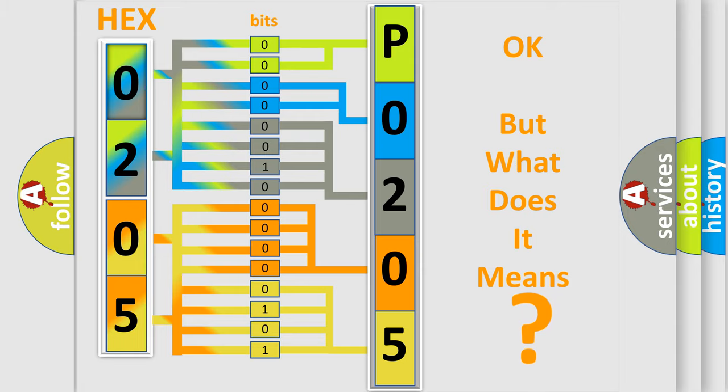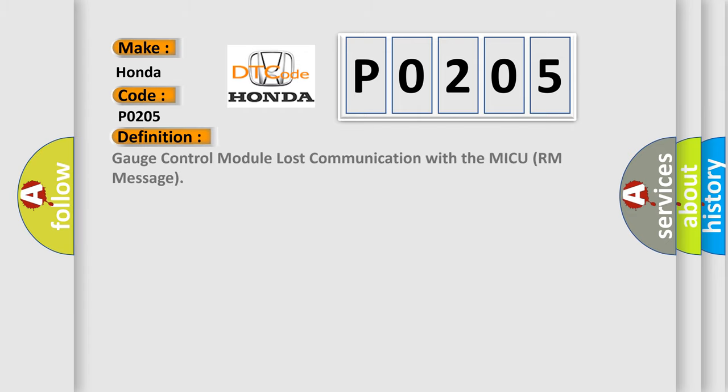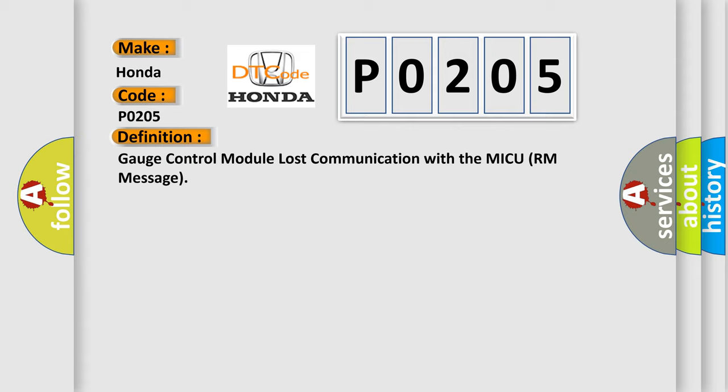So, what does the diagnostic trouble code P0205 interpret specifically for Honda car manufacturers? The basic definition is Gauge control module lost communication with the MICU room message.